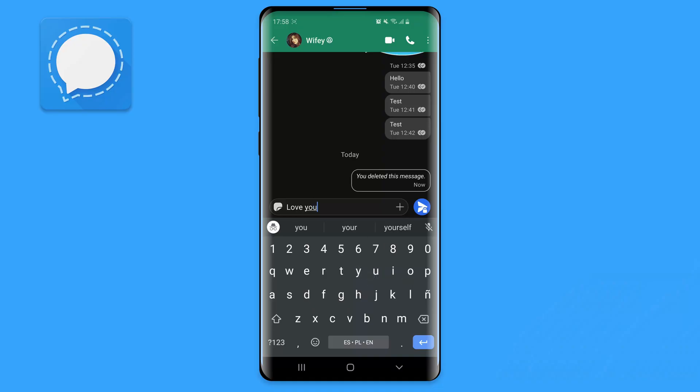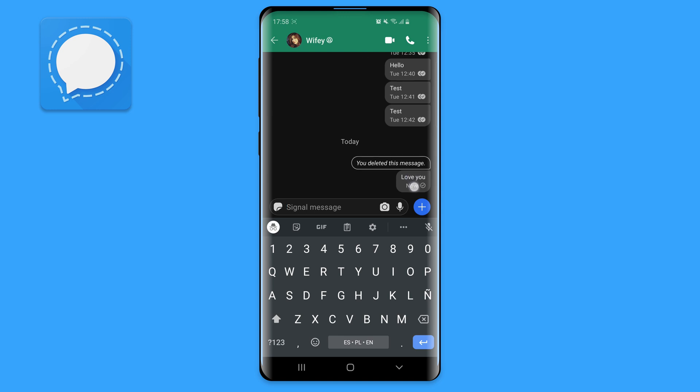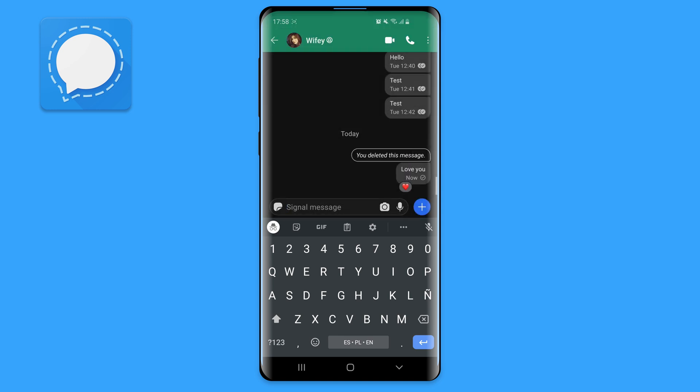Have you ever felt guilty for not responding to a message when you don't have anything to say? Me, many times. While some platforms don't offer this feature, Signal allows you to long press any message and choose one of the emojis. Pretty cool.